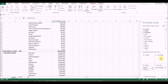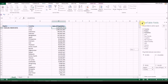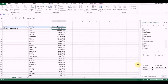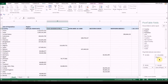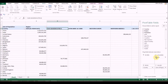One thing we haven't used so far is the Columns section. Let's move Region to Columns — if you want to look at information in columnar form, just click and drag it to the Columns area in the pivot table building section.